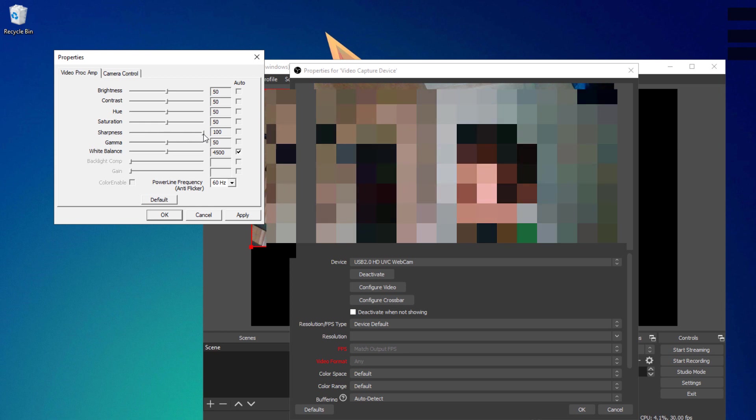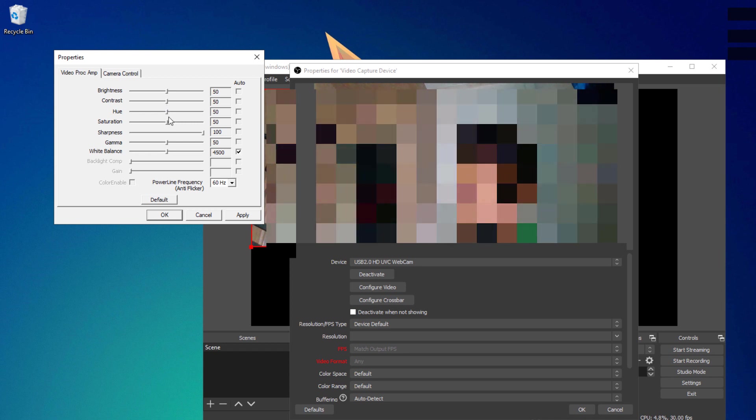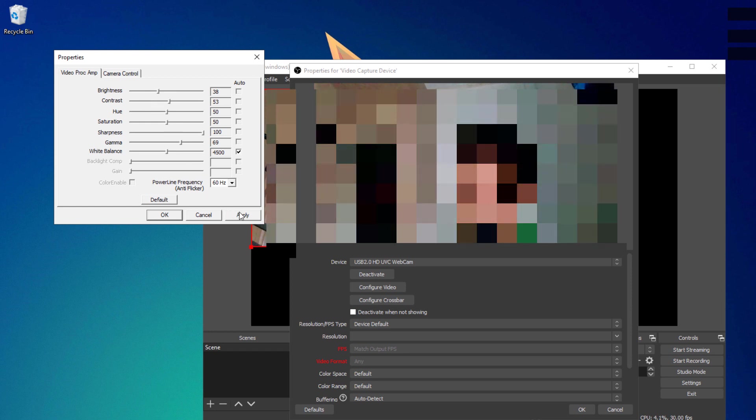If you lower it down, it will show you a more blurry image, so turning it up would actually help you get a more clear video. You could also play around with these other settings such as the brightness. Once you are happy with your configuration, you could go ahead and hit the apply button and OK.